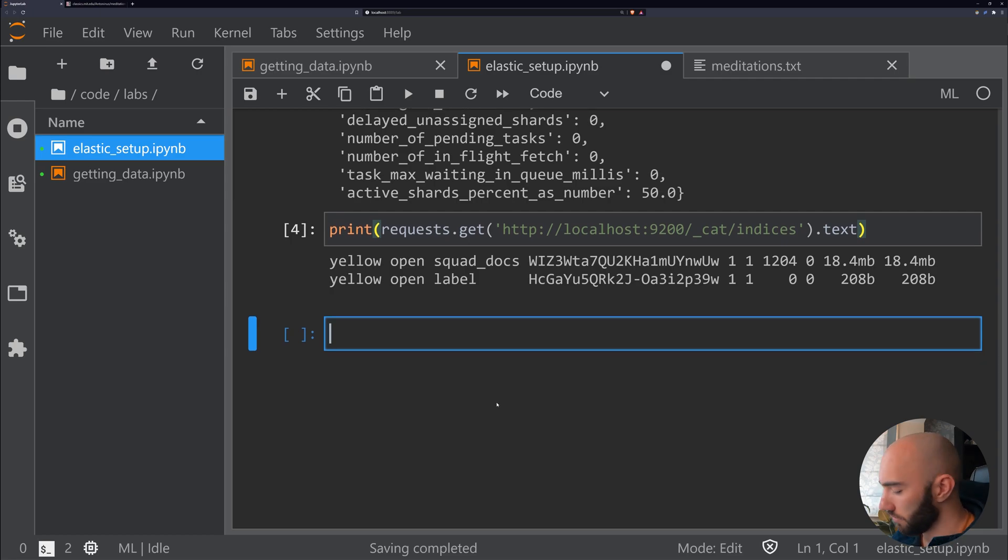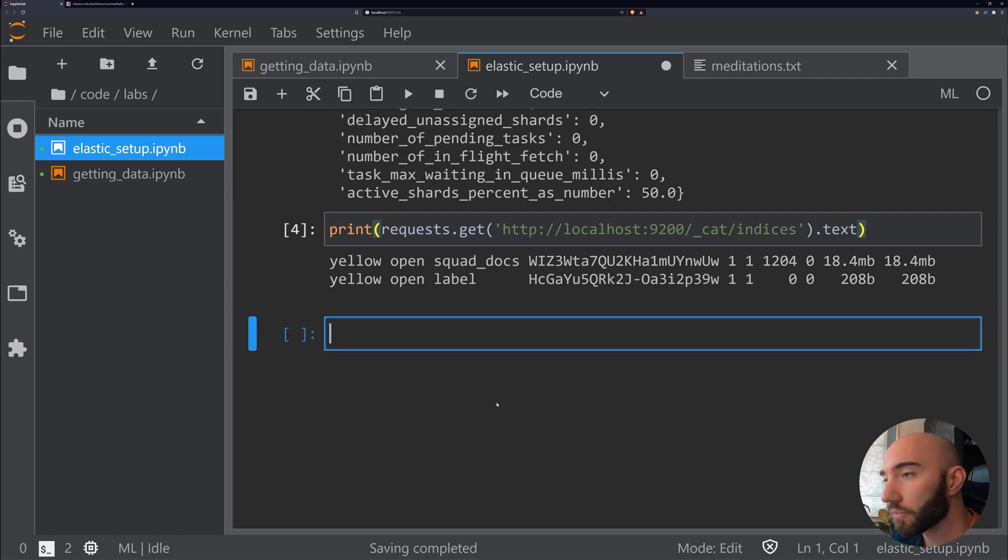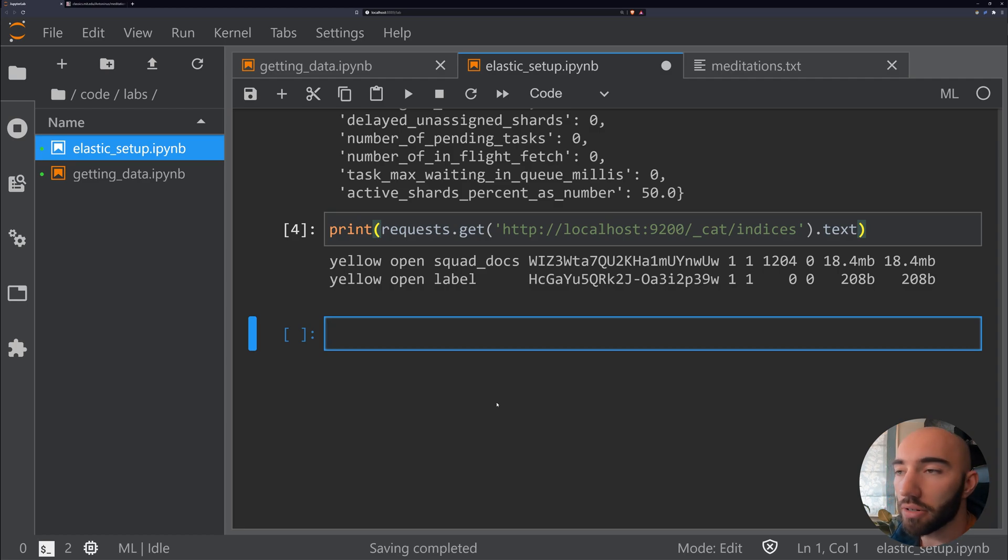What we are going to do is create a new index which will be called 'aurelius,' and that is where we will put our documents.